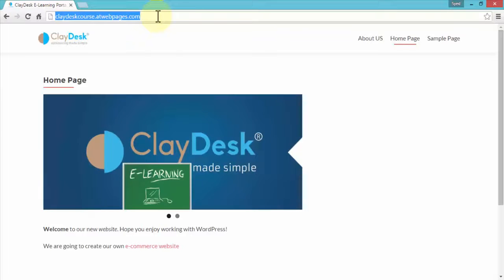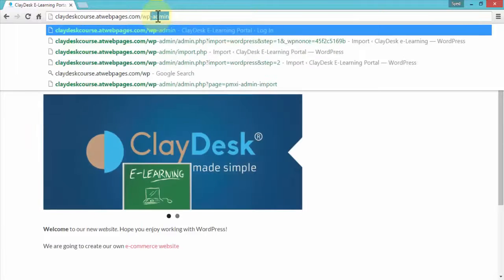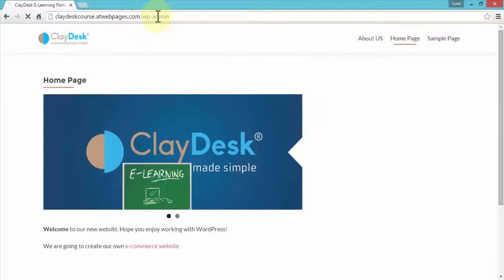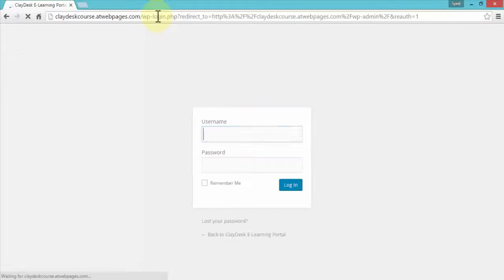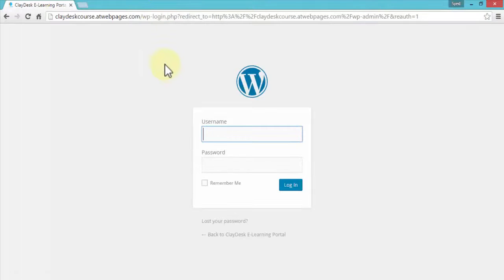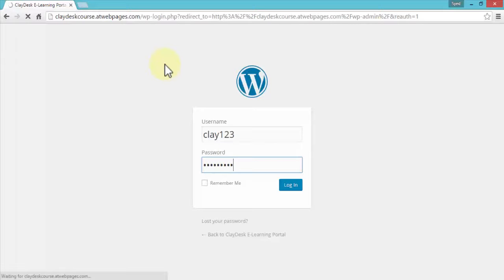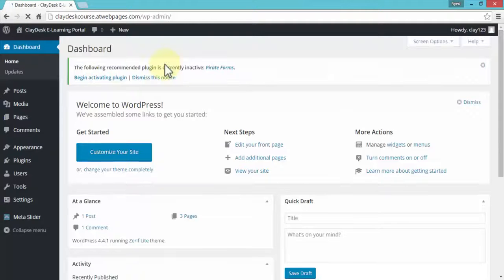In order for us to navigate to our dashboard, simply go to WP admin. This is your WordPress dashboard. And it will direct you to the login page, where you can simply provide your login. It's clay123. Enter your password. And this will log you in to the WordPress dashboard.